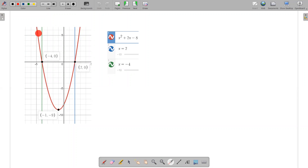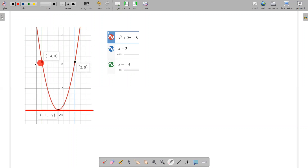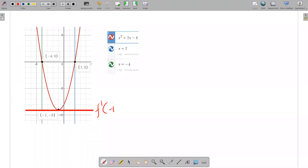This function is continuous and differentiable, and f(-4) = f(2). By Rolle's theorem, there exists a point c where f'(c) = 0. Graphically, this means there is a horizontal tangent at that point.